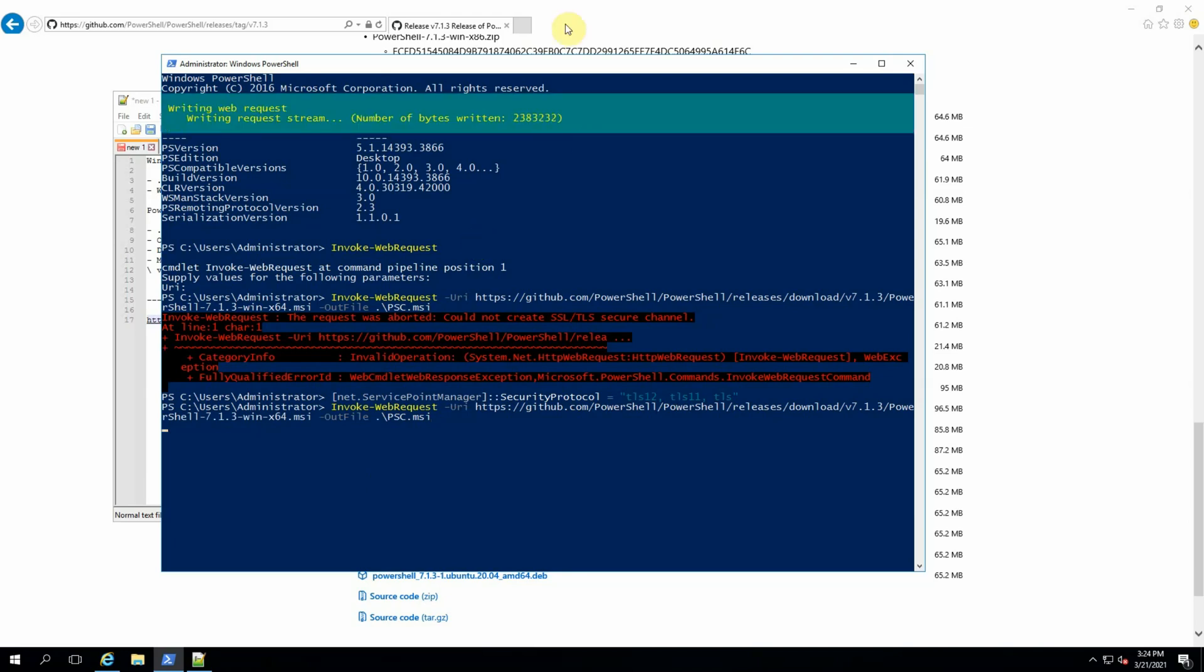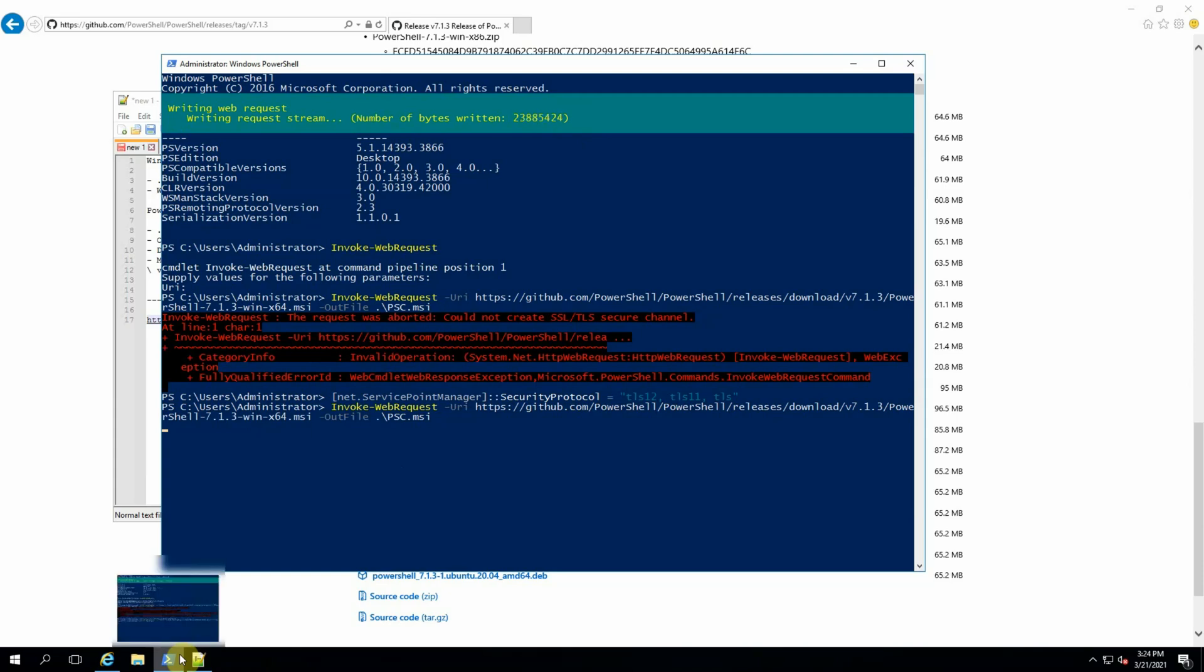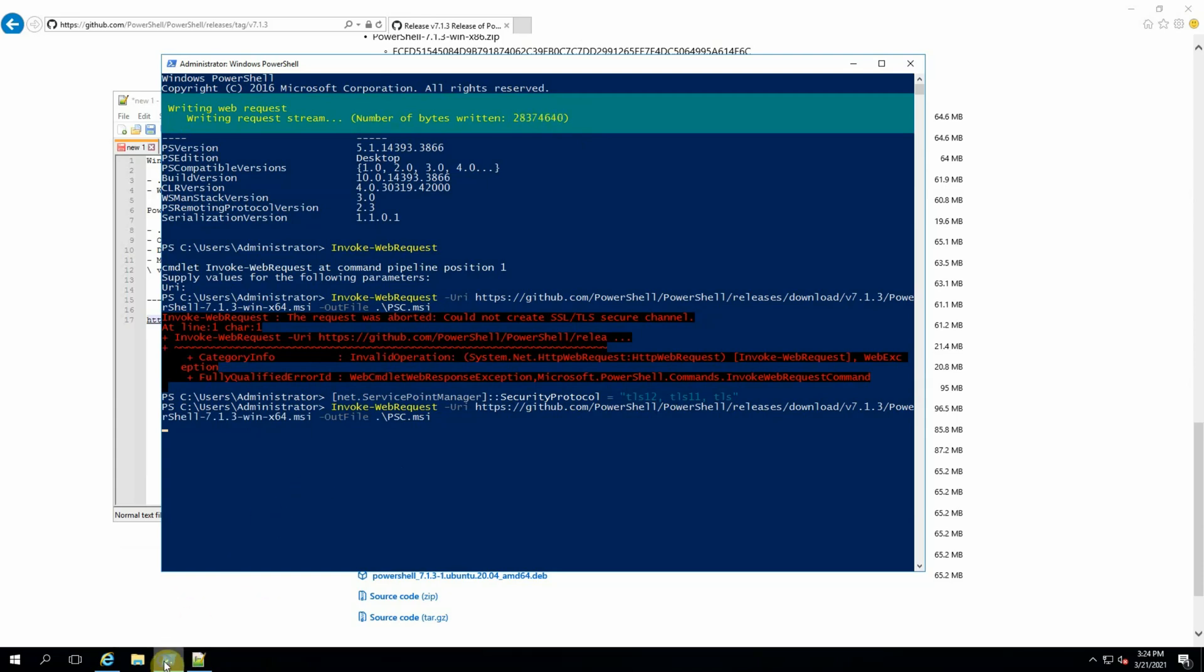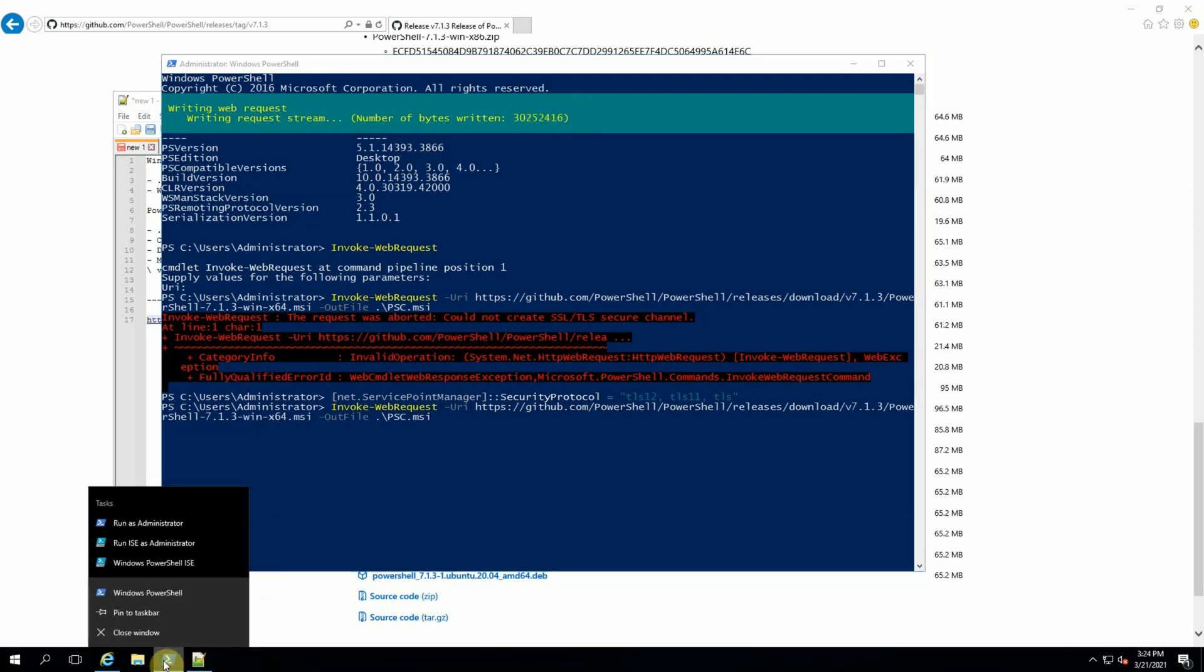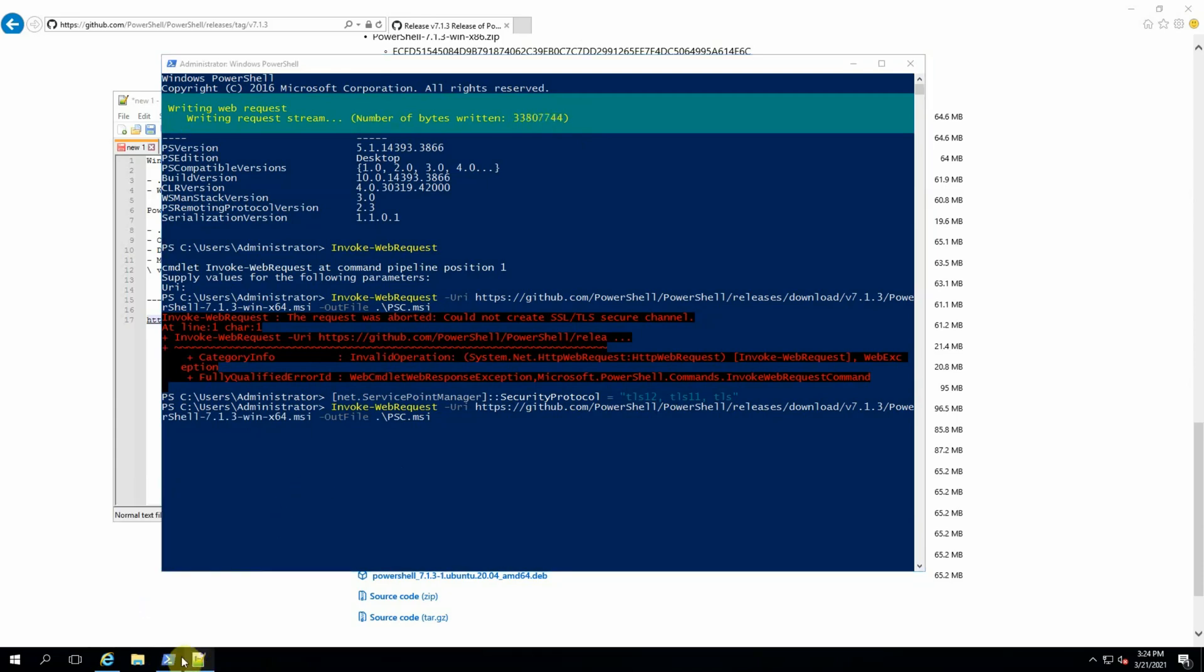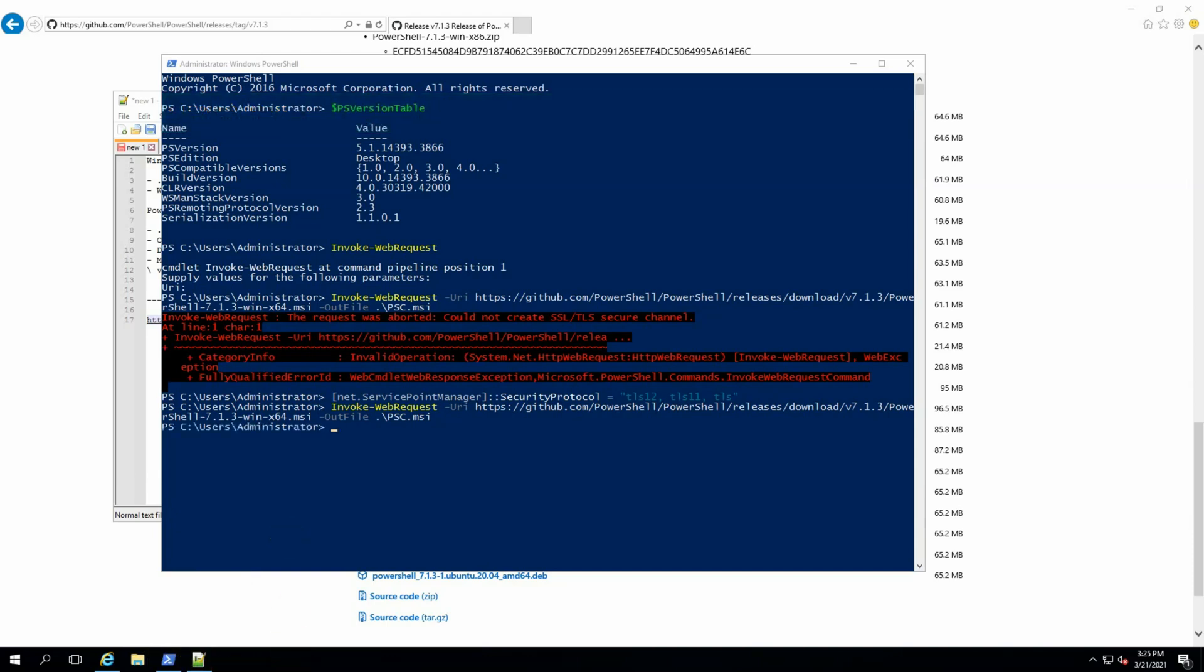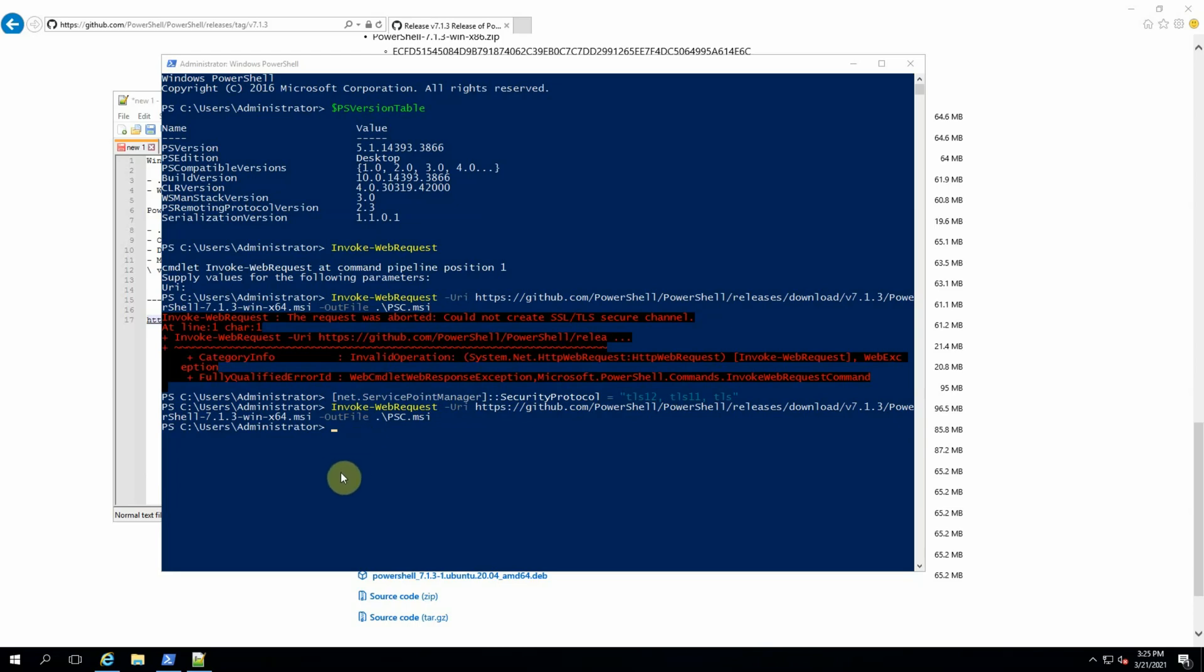As you can see it's started downloading. It takes time to download PowerShell Core on Windows environment. I'll just pin PowerShell to the taskbar to keep it here handy. Alright, the download is complete. In PowerShell remember if you receive red text it means some errors. If you don't receive anything most of the time that's okay, it executed properly.